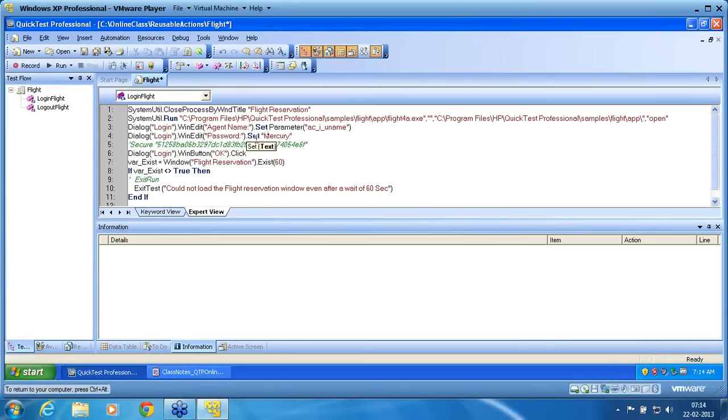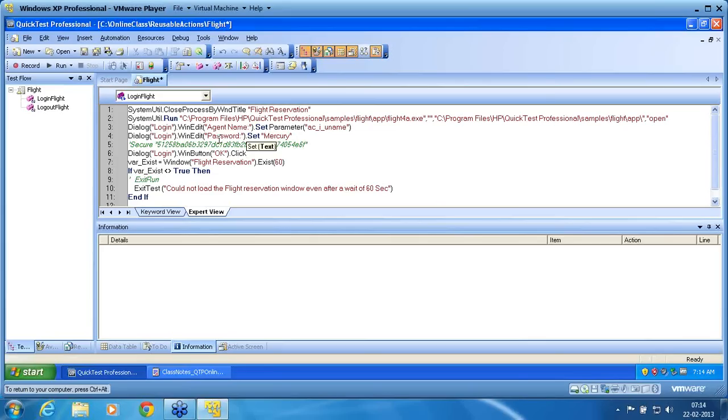So set can be used for edit object. Set secure can be used for edit object. Whenever it sees a password as an object name, it automatically converts it as a set secure for safety purposes. But you can change it manually.